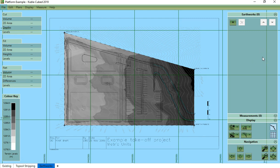The platform is perhaps the simplest of all the earthworks elements. It simply allows us to define an area of the site that has a fixed flat level. To create a platform, we just draw the outline of the platform area. We finish drawing with a right click or by pressing enter.